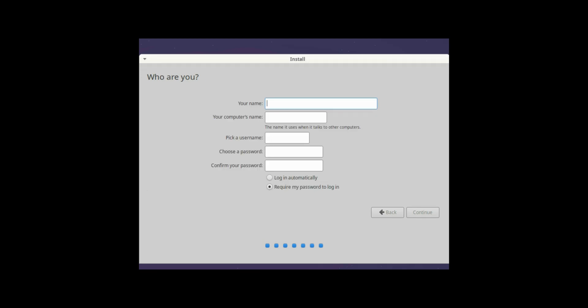Now here I'll give the username 369 pro IT and I leave it as default and I give the password. And I click on continue.